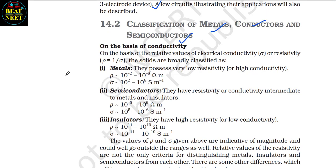14.2 Classification of Metals, Conductors and Semiconductors. On the basis of the relative values of electrical conductivity or resistivity (ρ = 1/σ), solids are broadly classified as: 1. Metals — they possess very low resistivity or high conductivity, ρ ≈ 10⁻² to 10⁻⁸ Ω·m, σ ≈ 10² to 10⁸; 2. Semiconductors — they have resistivity or conductivity intermediate to metals and insulators; 3. Insulators — they have high resistivity or low conductivity.